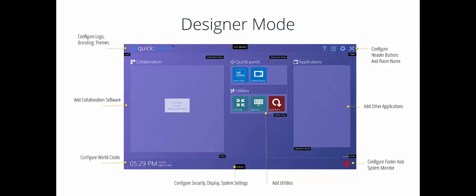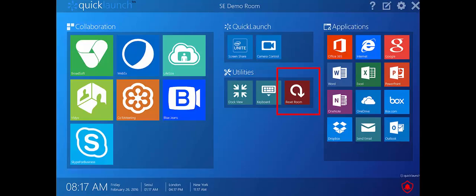Best of all, QuickLaunch SE provides peace of mind with the Room Reset feature.